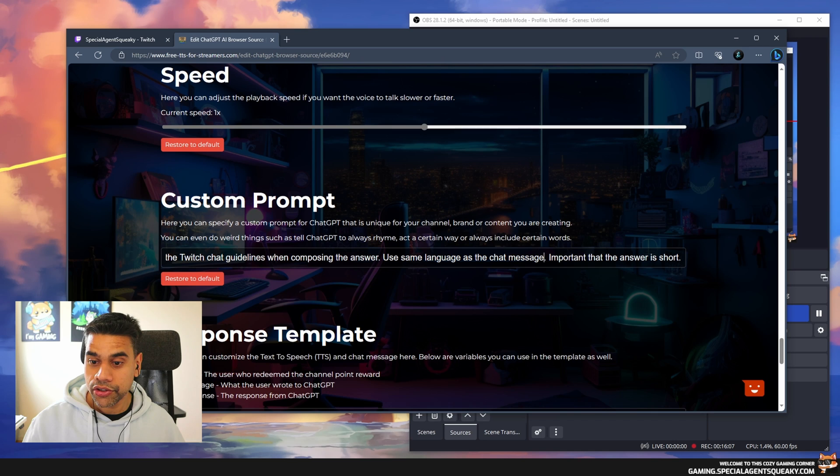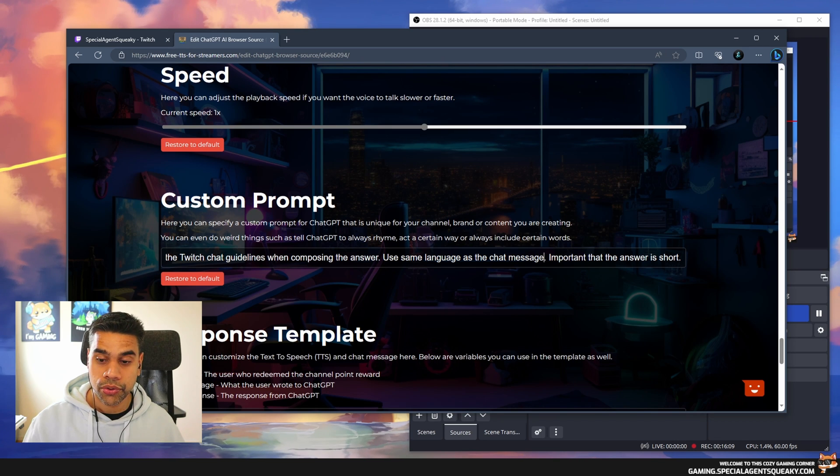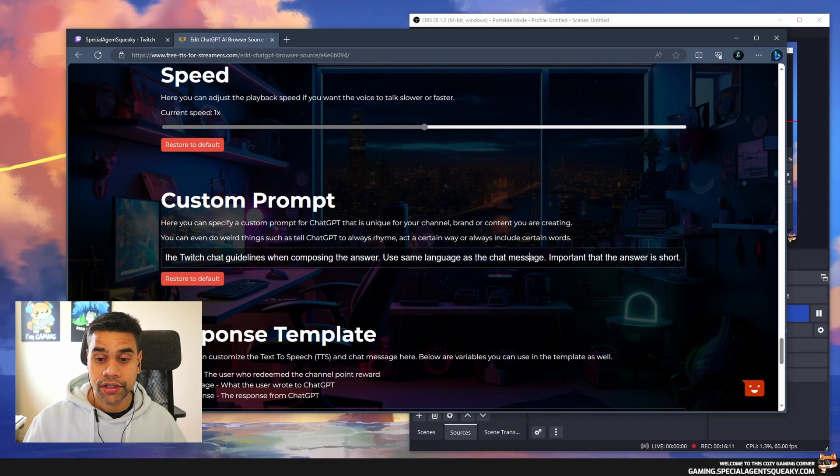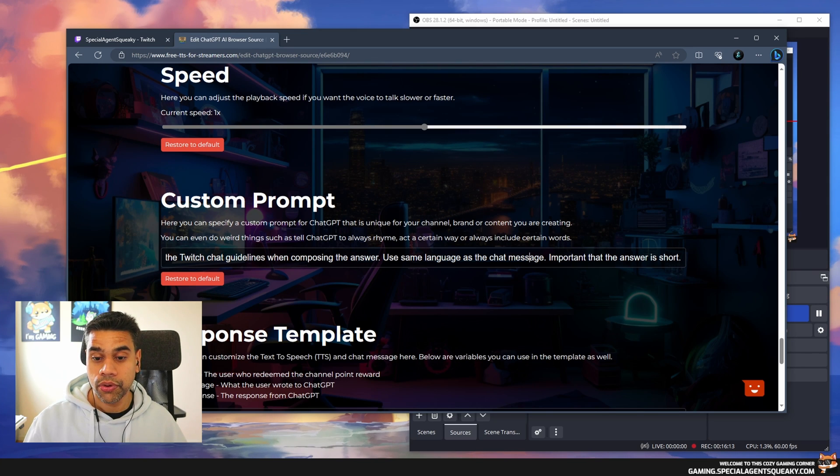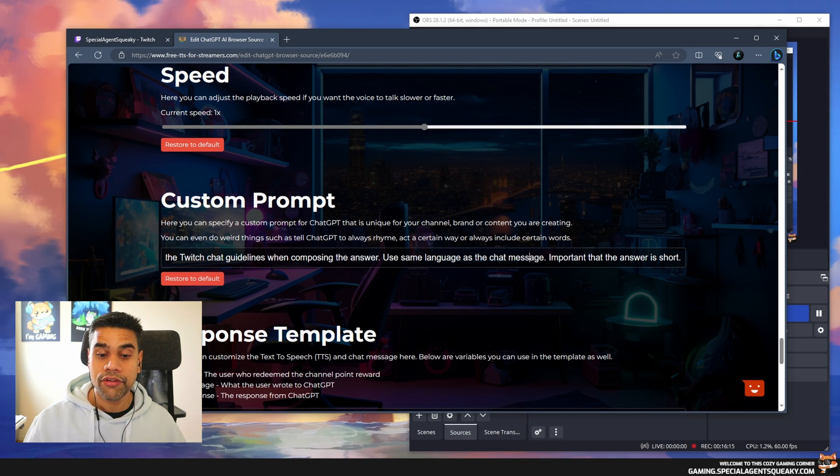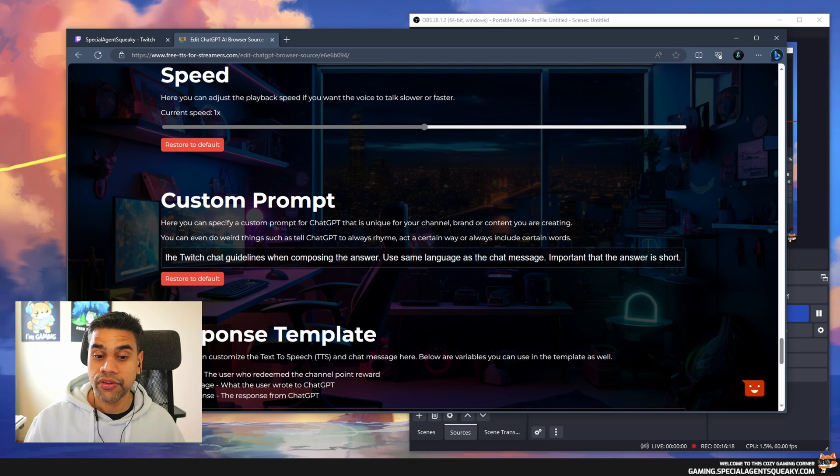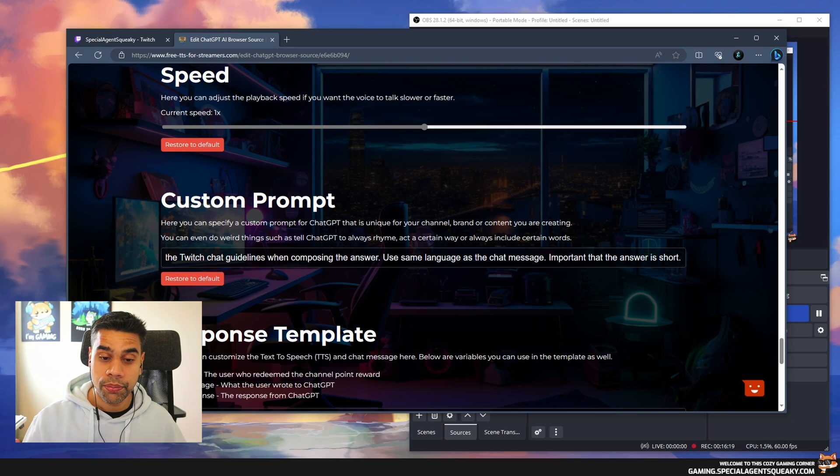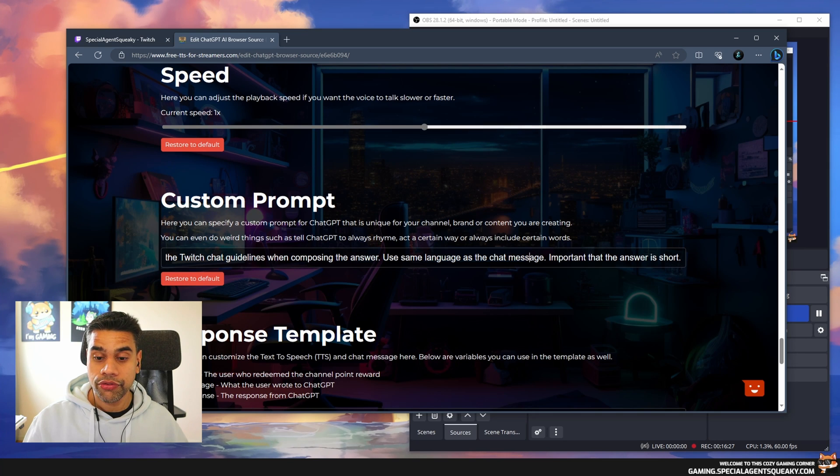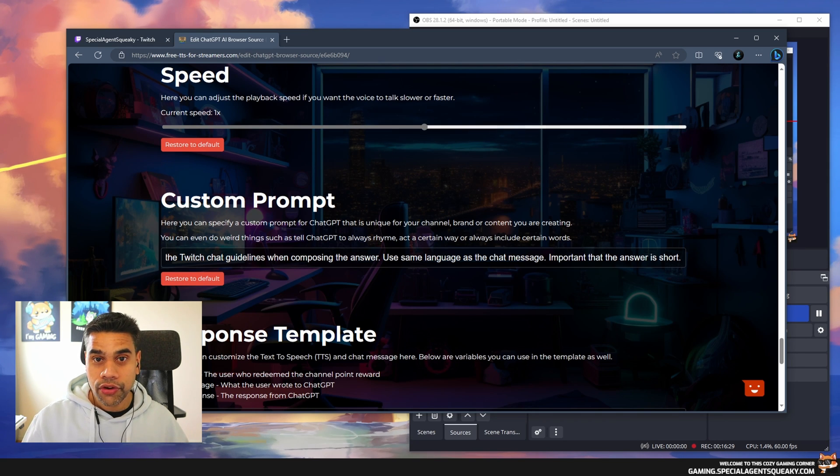This is a good generic prompt to use for most cases, but if you want to, you could actually customize this specifically to your own brand or channel or whatever vibe you are going for.